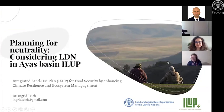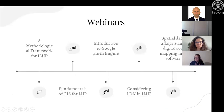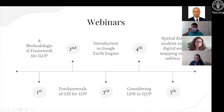Thank you very much for being there. Today we have our fourth webinar in this series. The topic for today is planning for neutrality — considering land degradation neutrality in integrated land use planning. We started with the methodological framework for E-loop, then had a webinar on GIS for land use planning and demonstration using QGIS, and last time we had the introduction to Google Earth Engine. Today we will focus on indicators used in land degradation neutrality and considering this framework in E-loop.